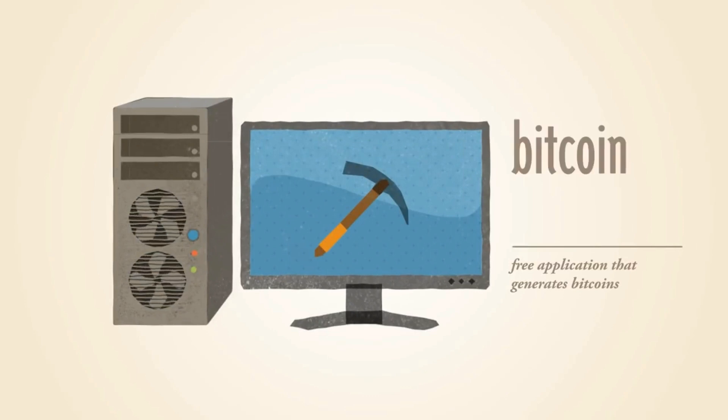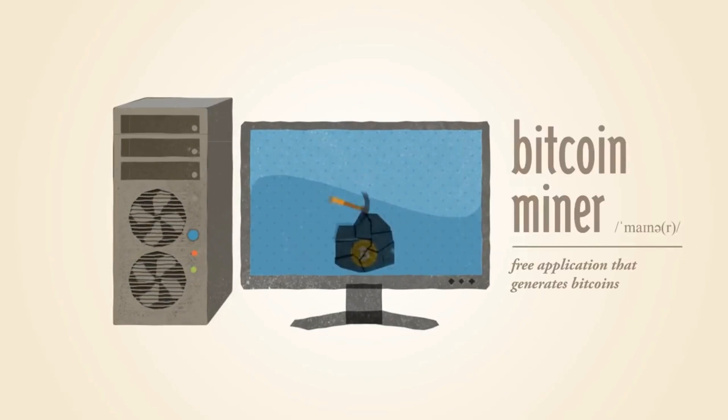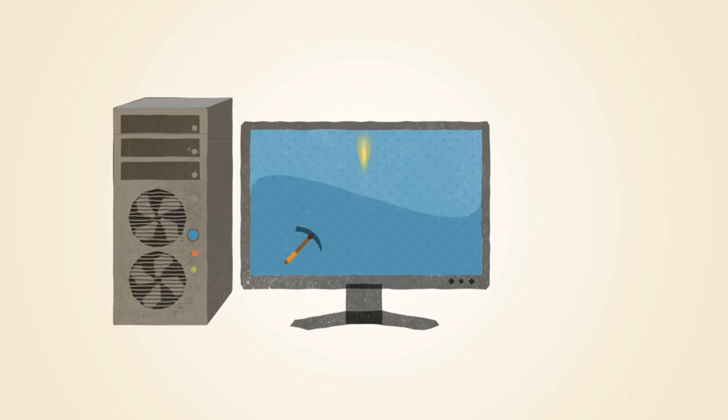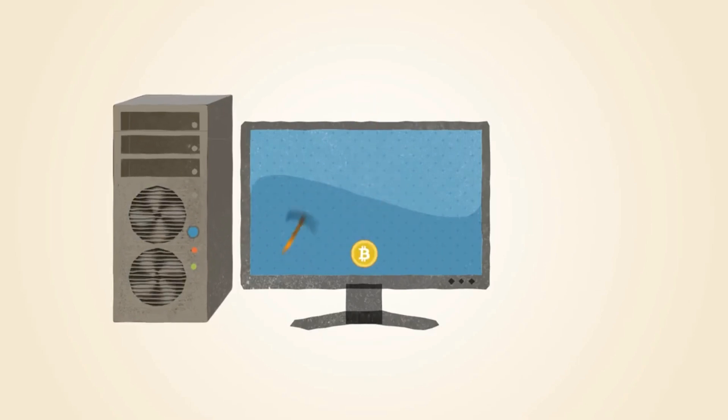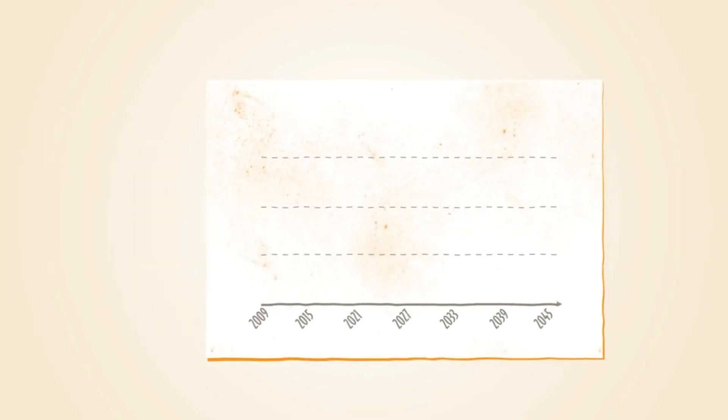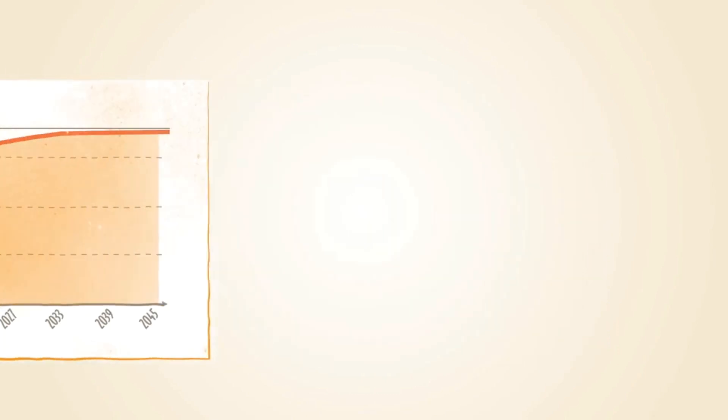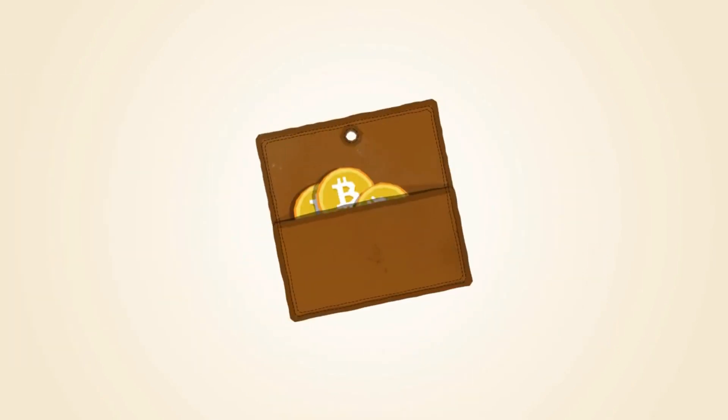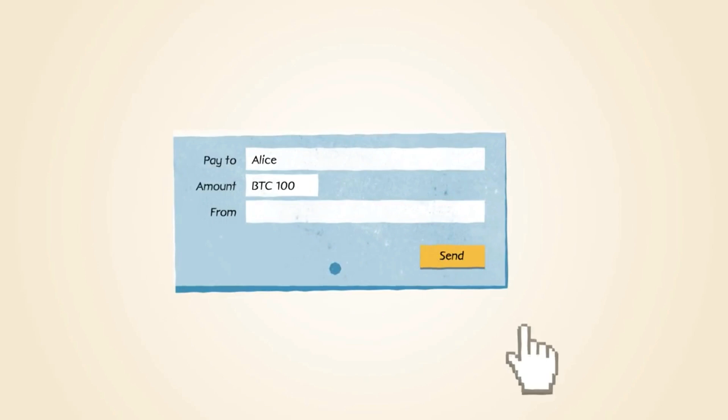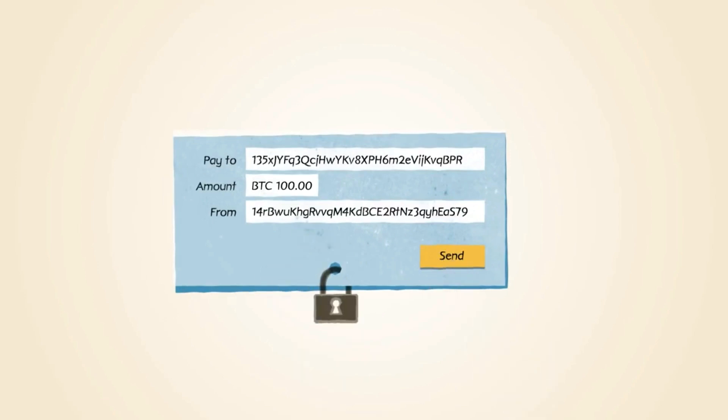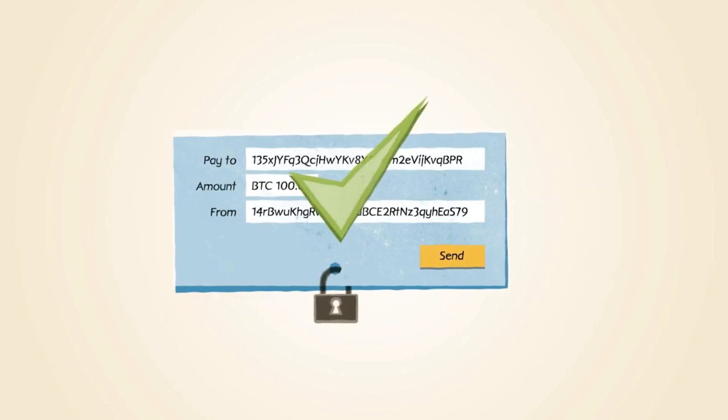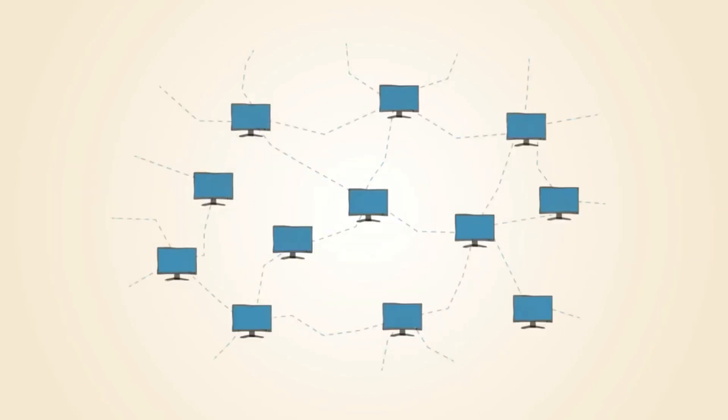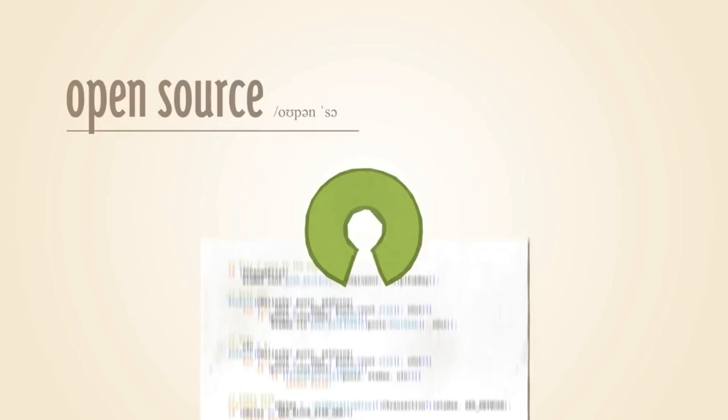At its simplest, Bitcoin is the world's best and most secure form of digital money. Bitcoin is also a digital currency designed to work as a medium of exchange between two or more parties. Bitcoin is the first cryptocurrency, and it is the premier cryptocurrency.